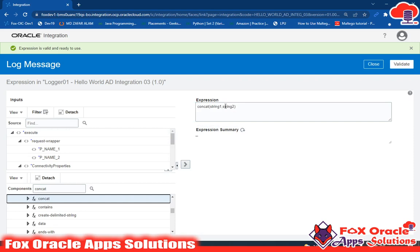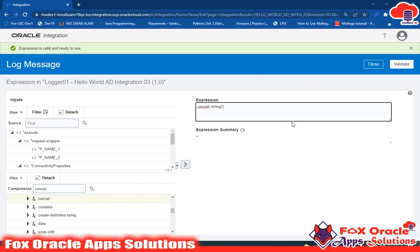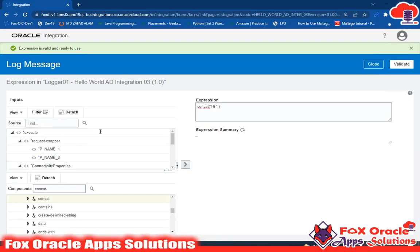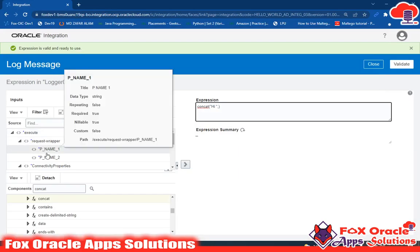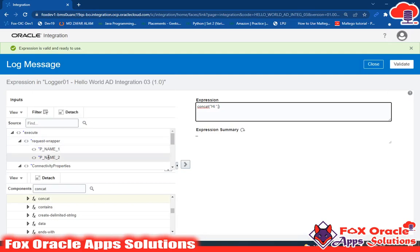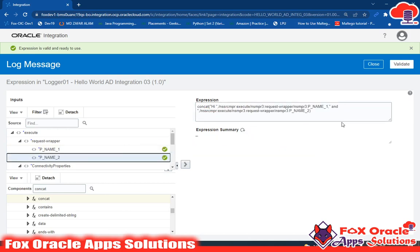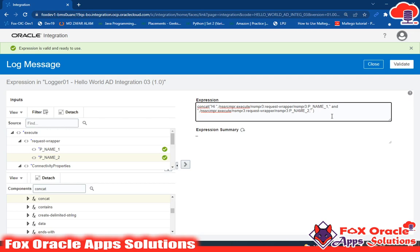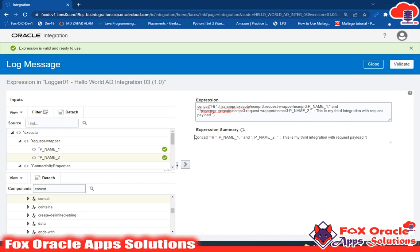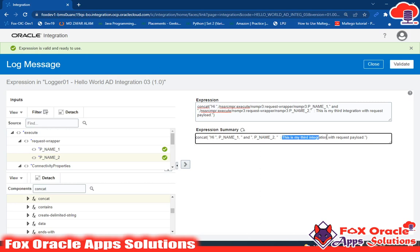In the concat function, for the first string I'll put 'Hi ' with a space. For the second value I need p_name_one — since we are using a request body now rather than a parameter, we have p_name_one and p_name_two coming from the request payload. I'll drag p_name_one in. Then I'll add ' and ' as a string, then drag p_name_two. I'll also add 'this is my third integration'. Once validated, you can see: 'Hi p_name_one and p_name_two, this is my third integration' — with no errors.